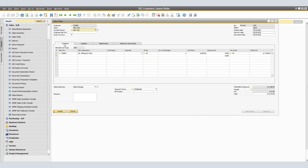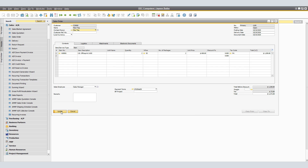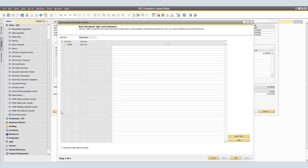By going back to the Contacts window, verify the item code, quantities, and prices. If you're satisfied, click Update. The Item Availability check informs us that we have no available items for this sale. We'll click OK and click Update again. The Procurement Confirmation Wizard window appears.